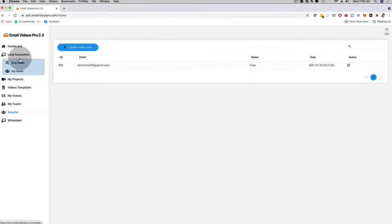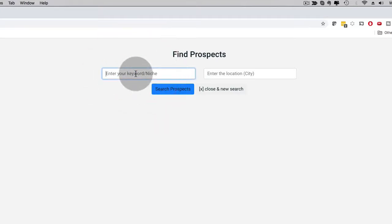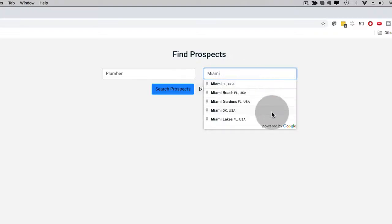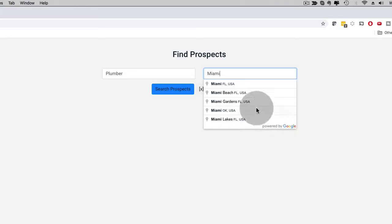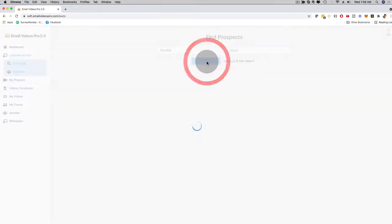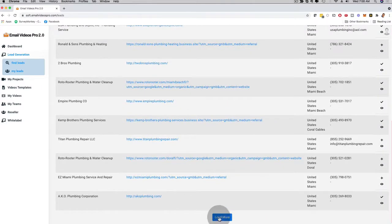With the lead generation, this is also a brand new feature. I can click here on lead generation, and then you can see the search box right here. I can enter, for example, 'Plumber' and then enter 'Miami.' This is powered by Google, real-time, and you can use it worldwide — it doesn't matter where you live. If you have an agency, a local business, or an online business and you want to help businesses in your local area, you can use this. I can click here on Miami, Florida and then click on search prospects. It showed me already 17 results in Miami. I can scroll and click on load more, and I can have hundreds of highly qualified leads.